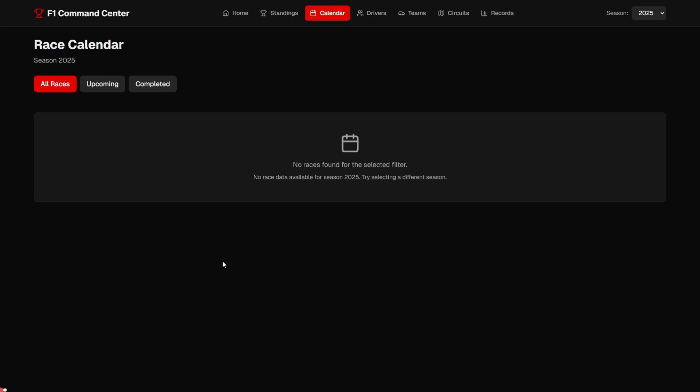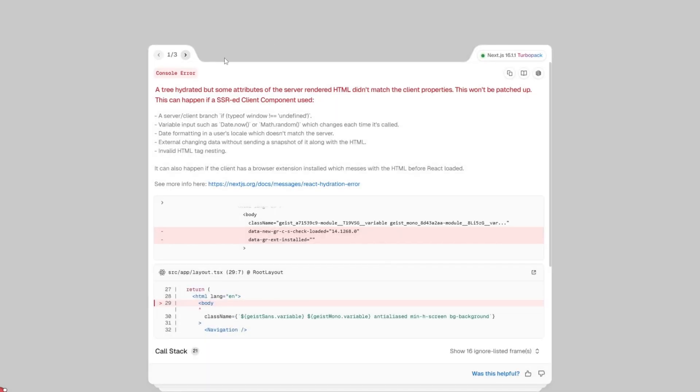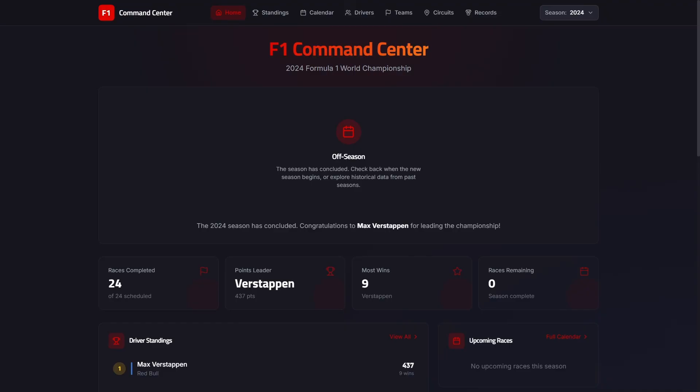Where it falls down is in depth and stability. So you can see if we go over to calendar, this doesn't surface completed race results. Circuit pages aren't season aware and the records page hits a runtime error. If we flick over there, we can see we hit the error there. So the takeaway here is GLM 4.7 can scaffold a decent UI and basic season logic, but you need to validate data trust and runtime paths before shipping anything serious. But if you want to do iterations and smaller tasks, it looks like it might be a decent option for some of those UI or basic build tasks.